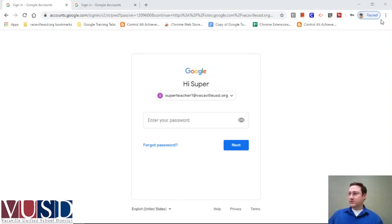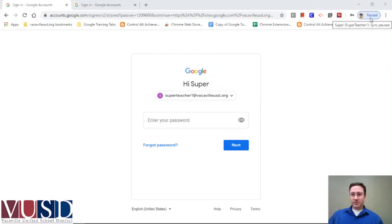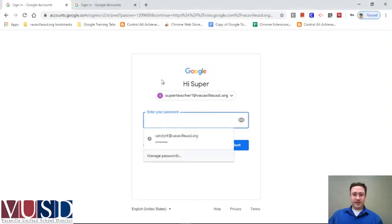I've started out right here with my district account. A lot of times it's going to come up paused right when I sign in — it's going to be paused and I'm going to have to sign in again. That's good, it just keeps everybody out. Let's see if I can remember my password.